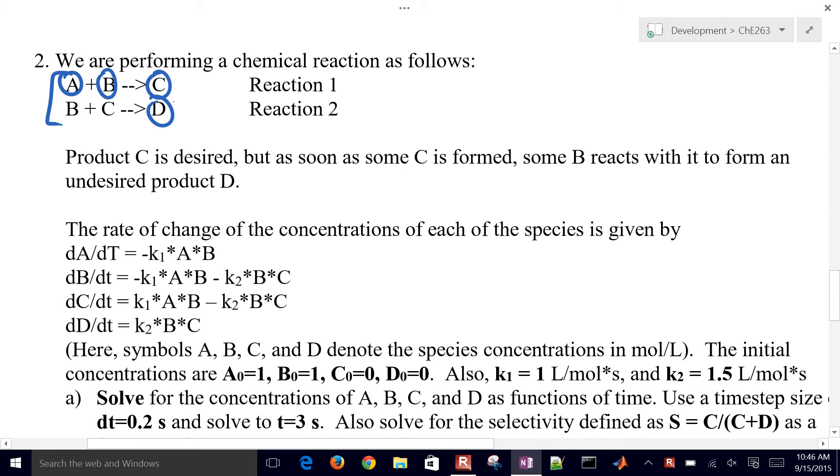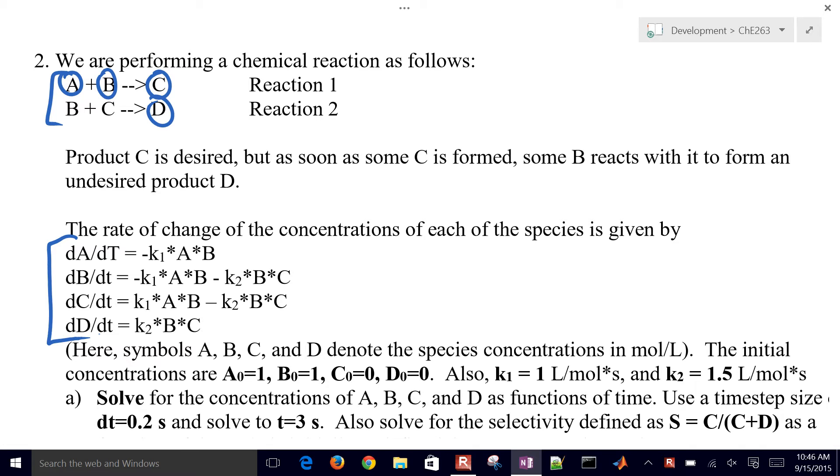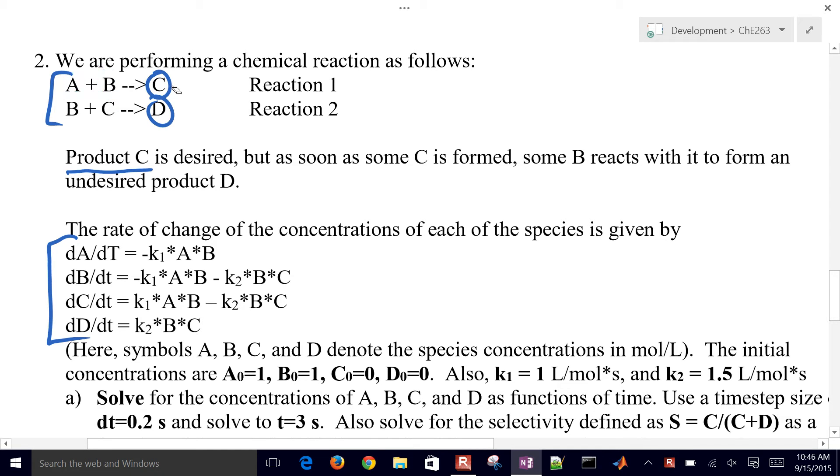So we have four concentrations, and with those we have four differential equations that are the species balance for each of those compounds. The product C, we want to try to maximize product C. We have an undesired product, which is D. We want to try to maximize C in this system.